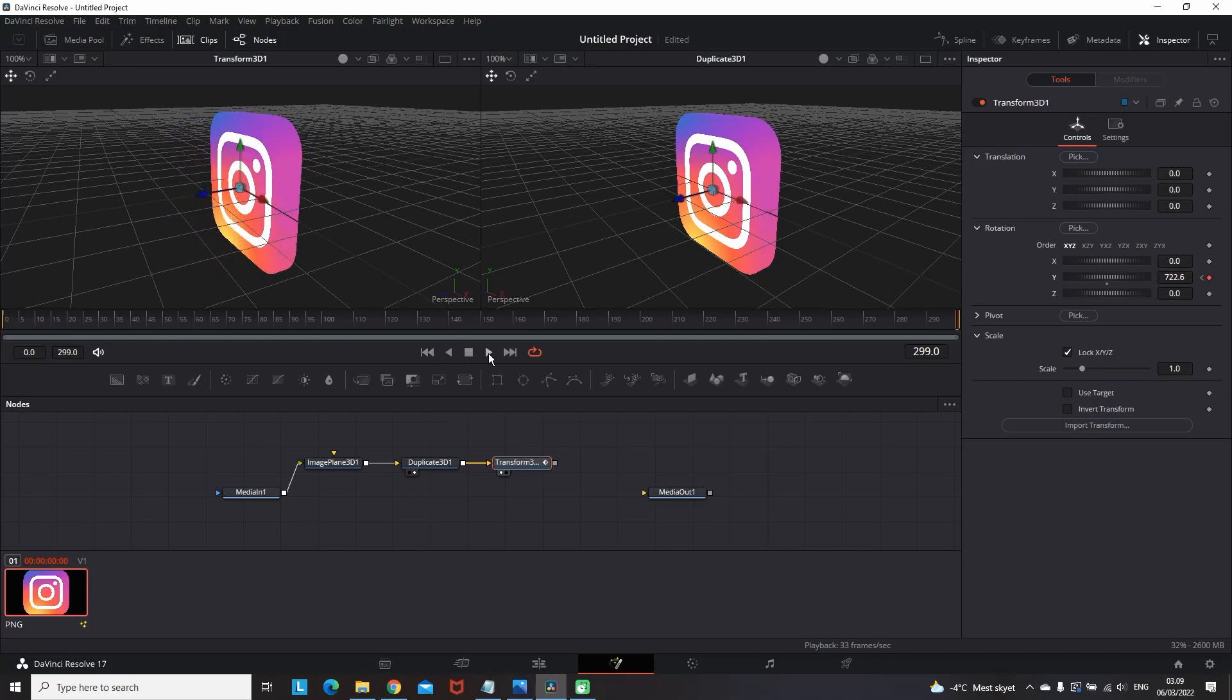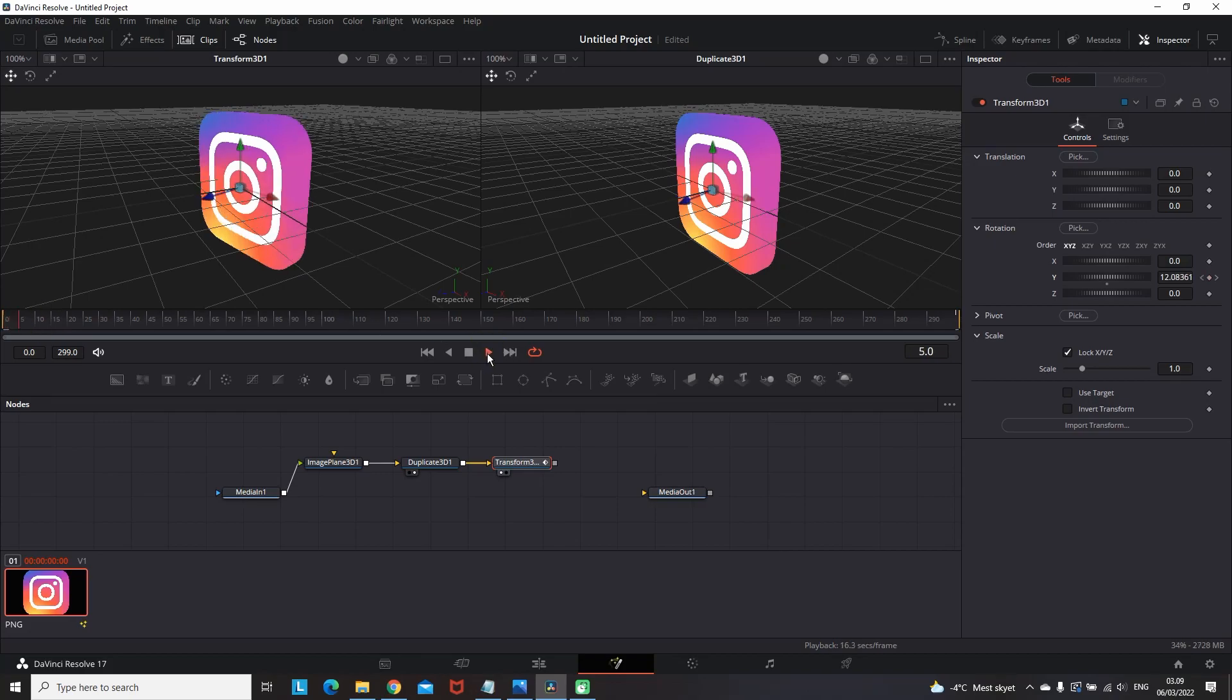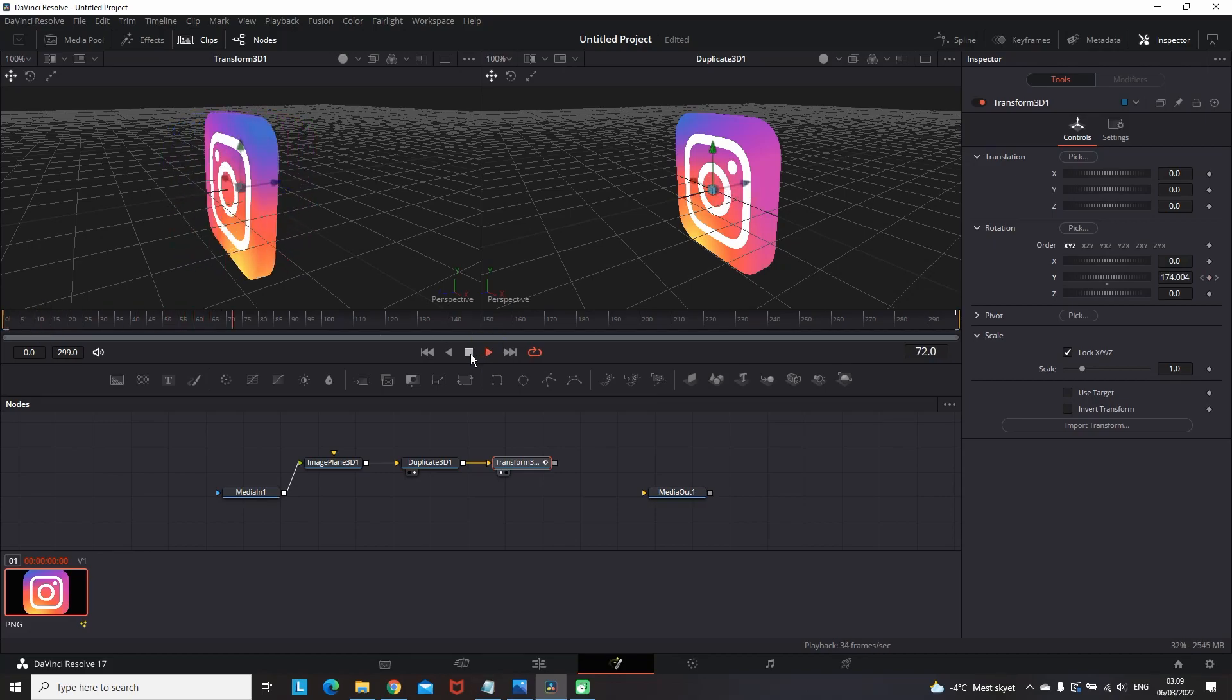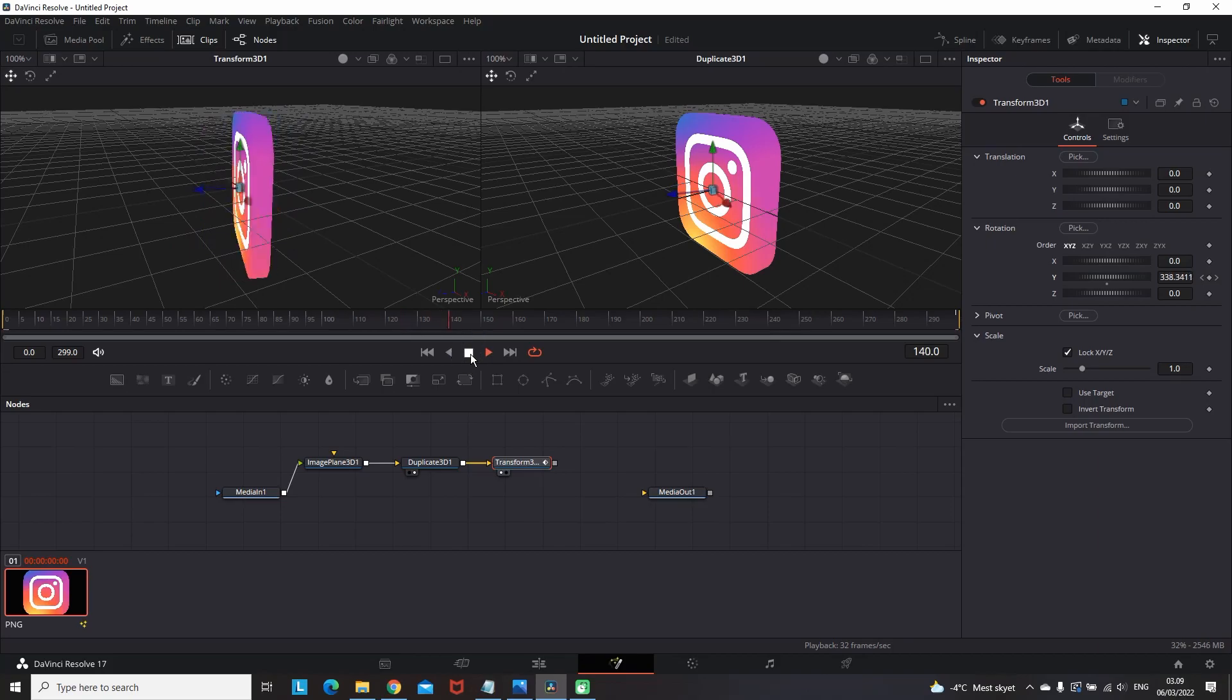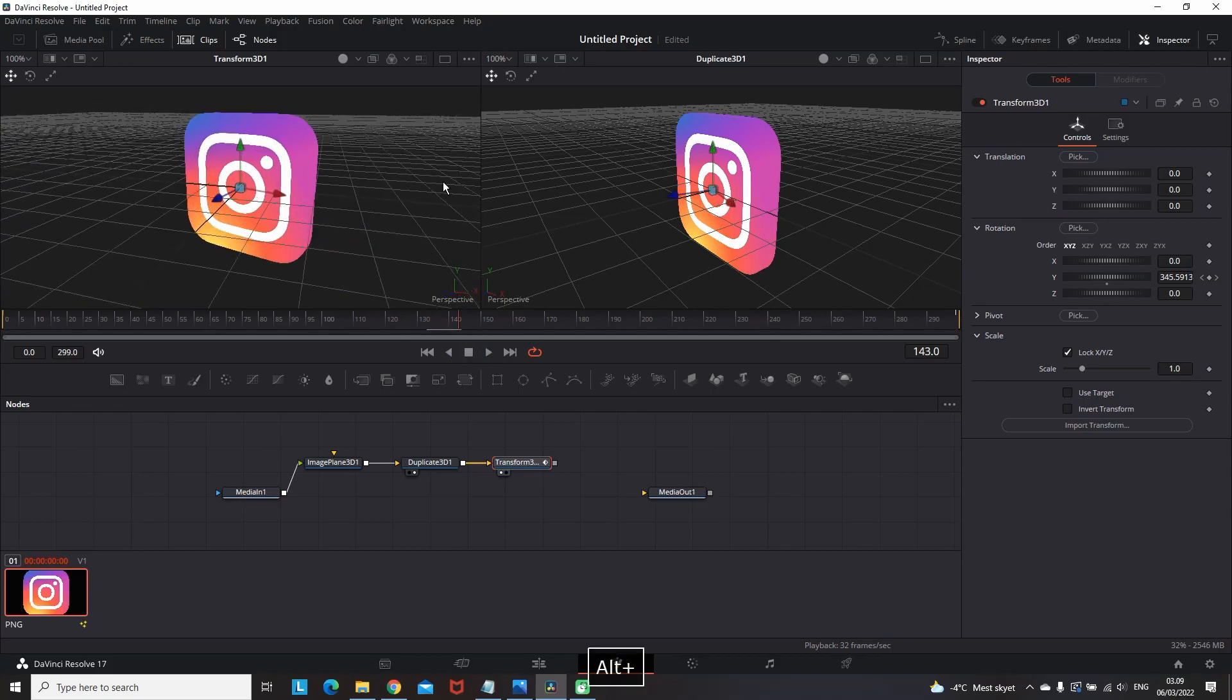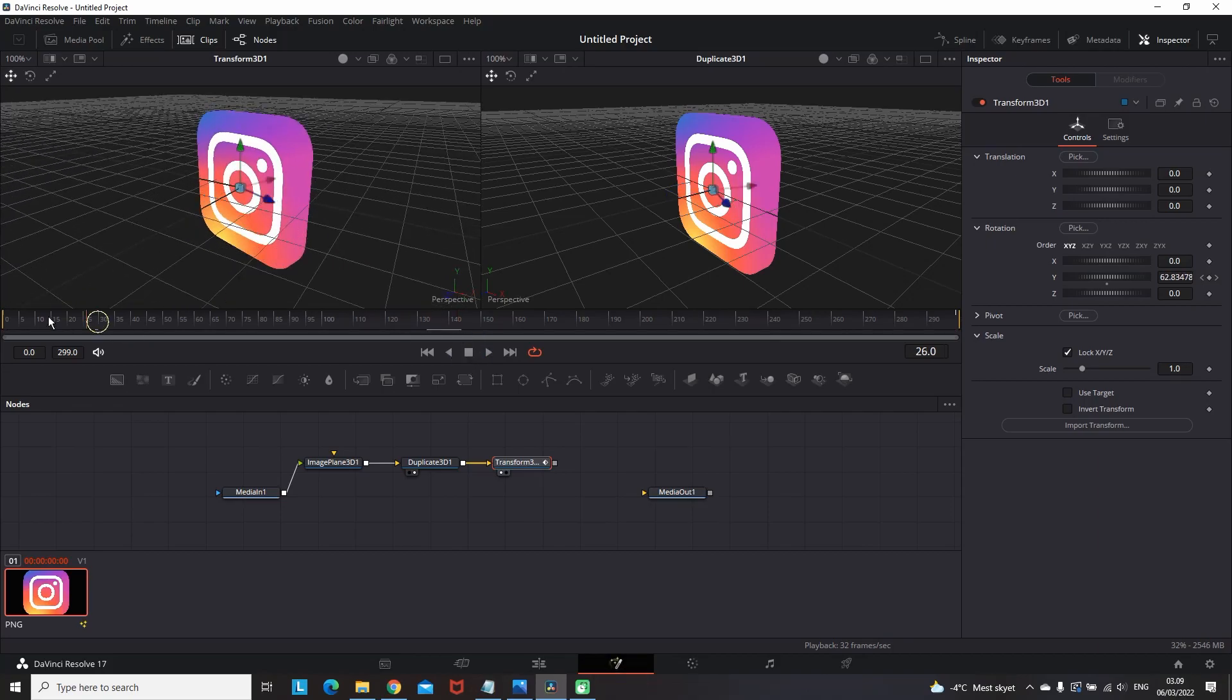And then when you're ready with all these you want to connect all these first four nodes, which are media in, image plane 3D, duplicate 3D and transform 3D into a merge node. But we're not gonna use just a merge node. We're gonna use a merge 3D node.